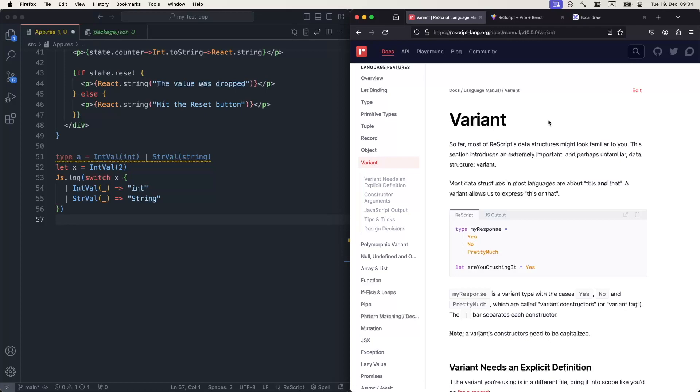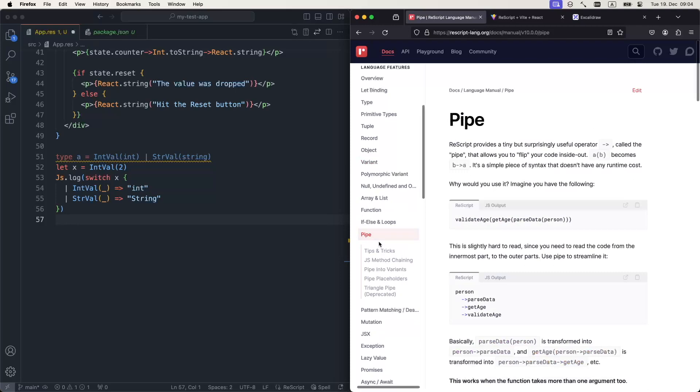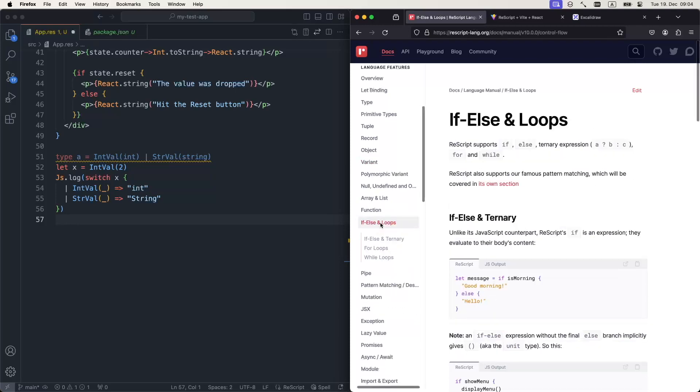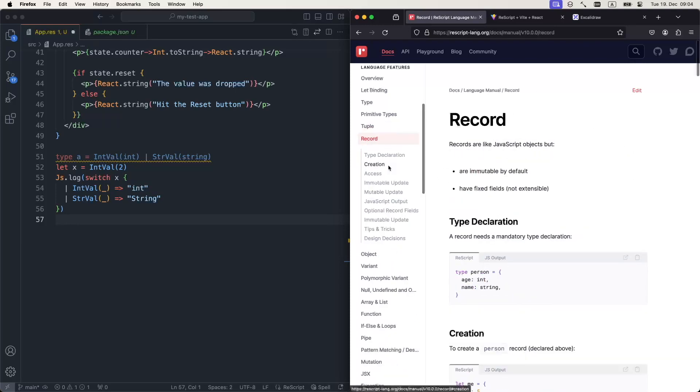I hope this video was informative, and I encourage you to look into the documentation for pattern matching, pipe operator, if-else statements, tuples, and records. So thank you for staying with me so far, and I hope to see you in the next one. Cheers.